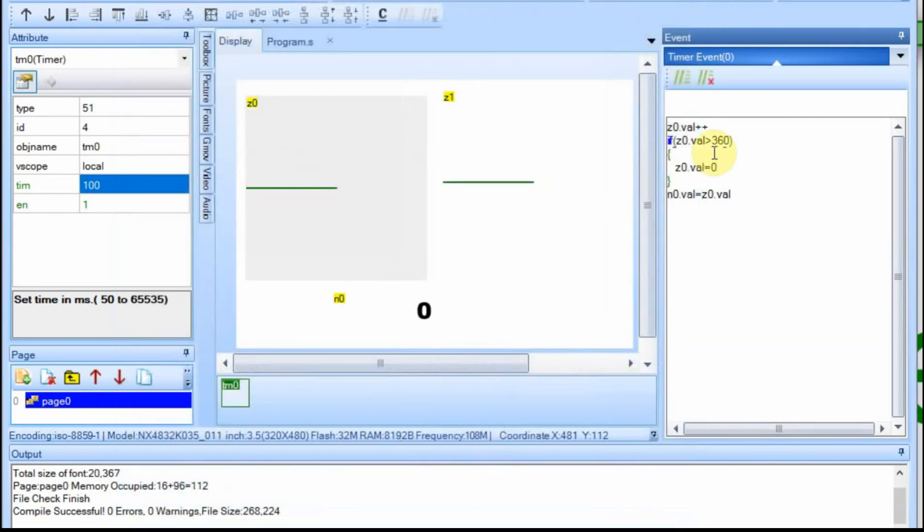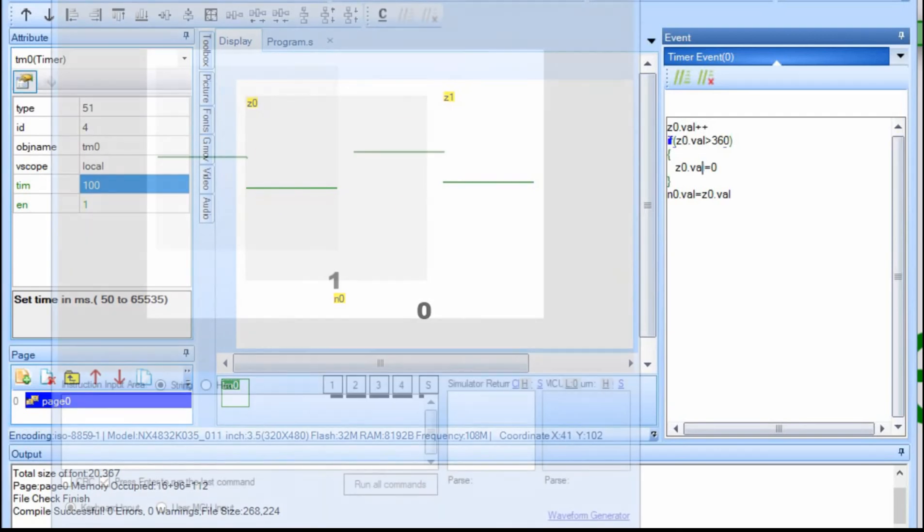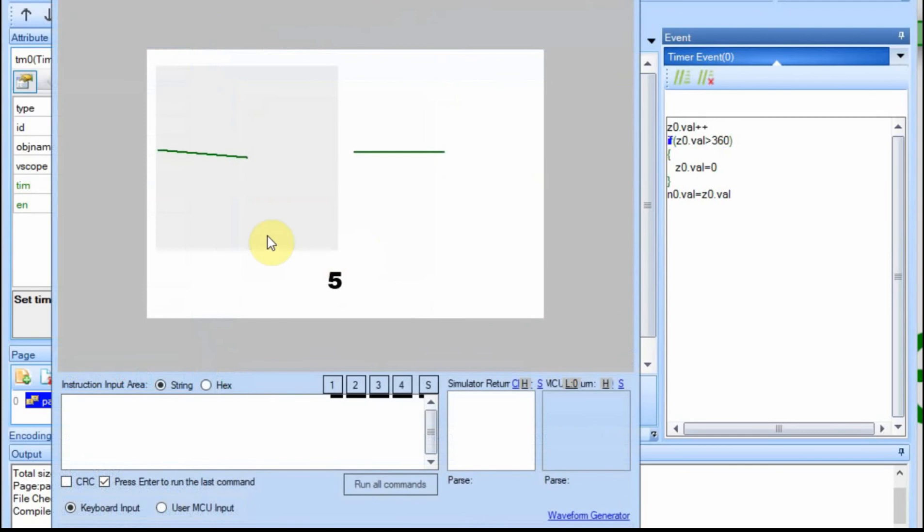So what the gauge is going to do is it's going to go all the way around when it hits 360 or greater than 360, which is 361, it'll go back to zero, and then it'll go around again. Now I'm going to speed this up or time lapse this until it gets to about 360.